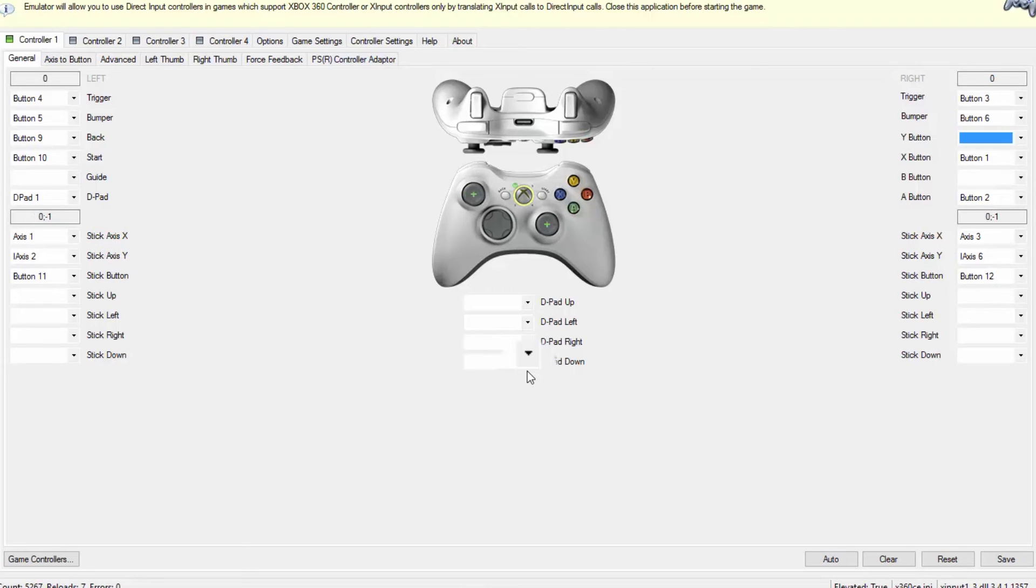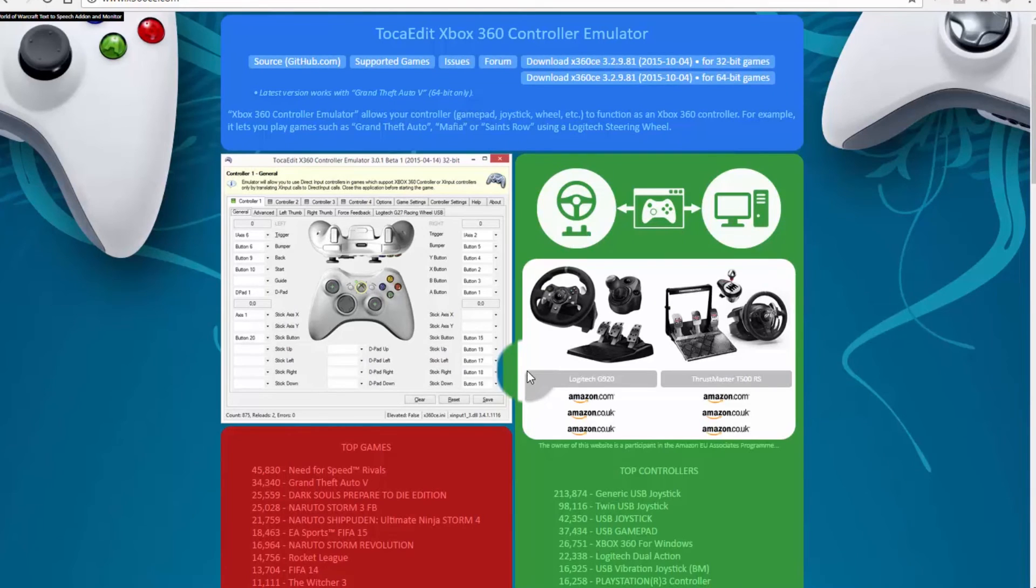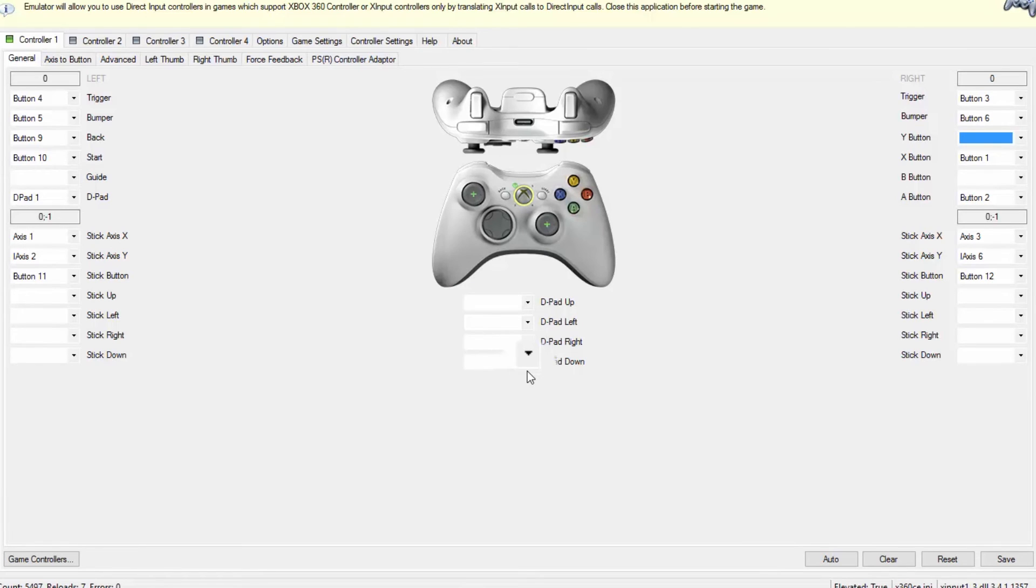It's x360ce.com but I'm going to leave a link in the description. If you didn't watch the review of this steering wheel, I'm going to leave a link at the end of the video and in the description. The gameplay while my nephew uses this steering wheel, I'm also going to leave the link in the description and at the end of the video.